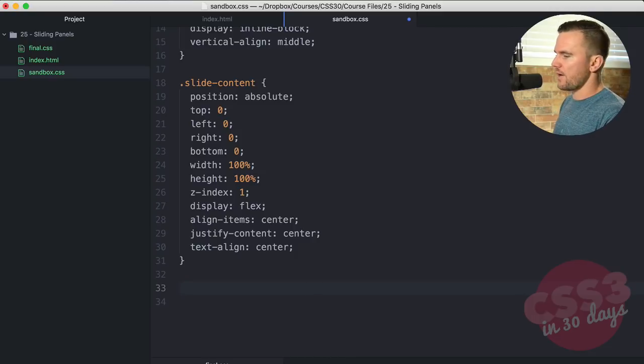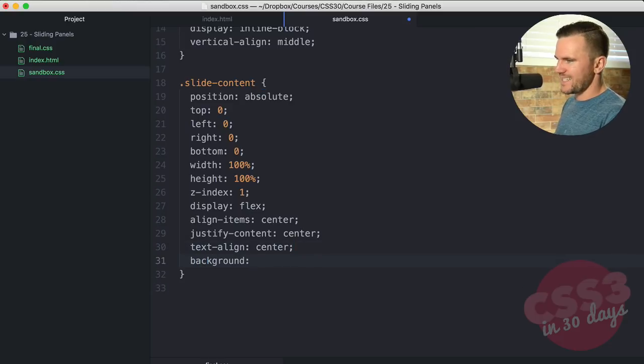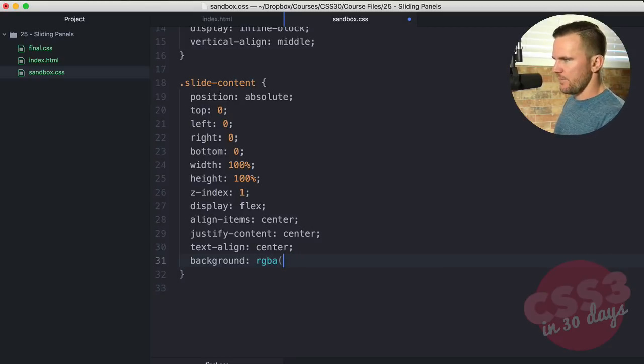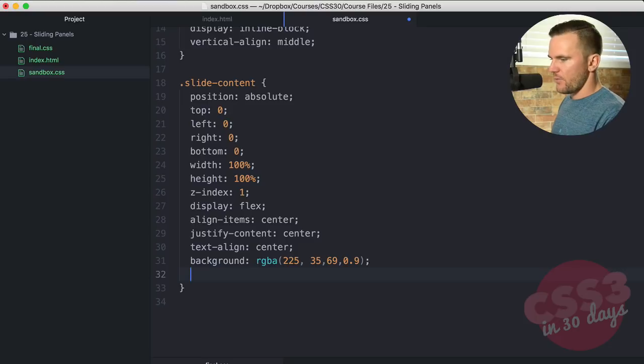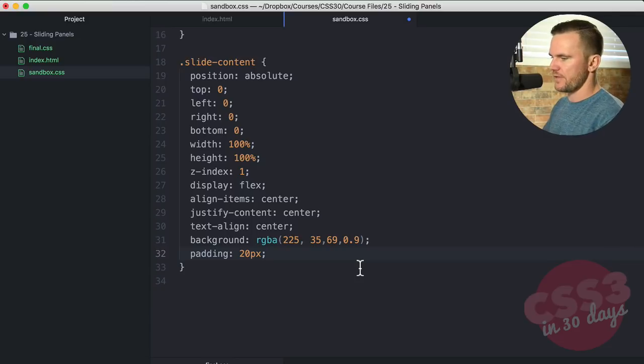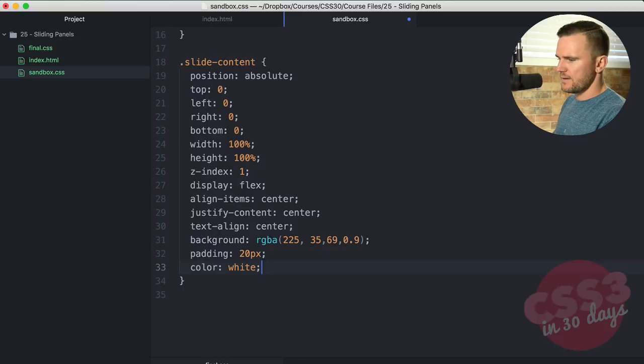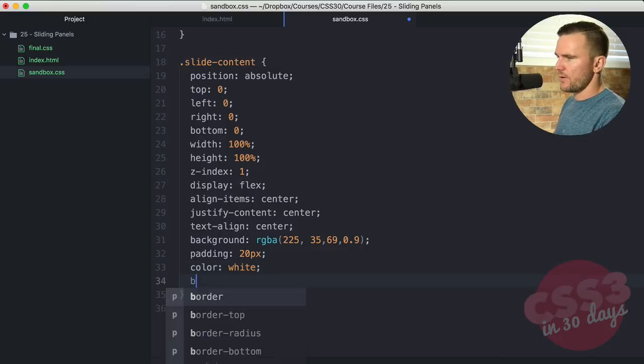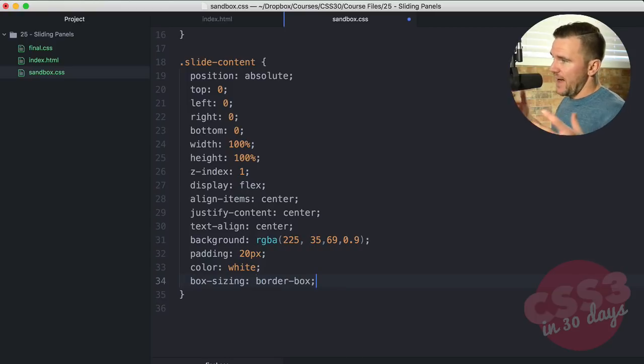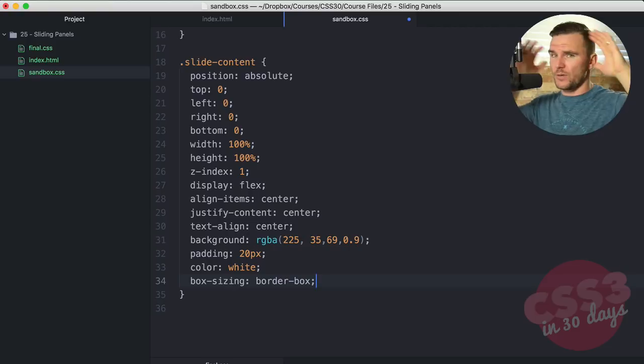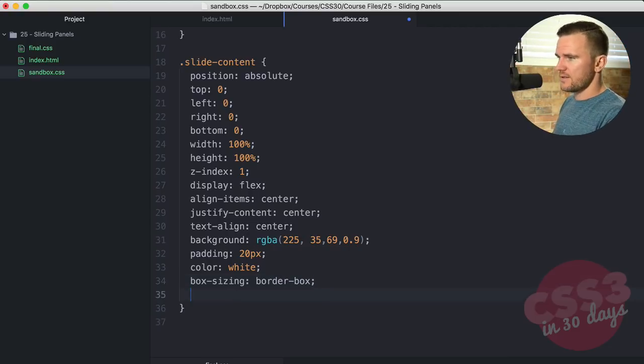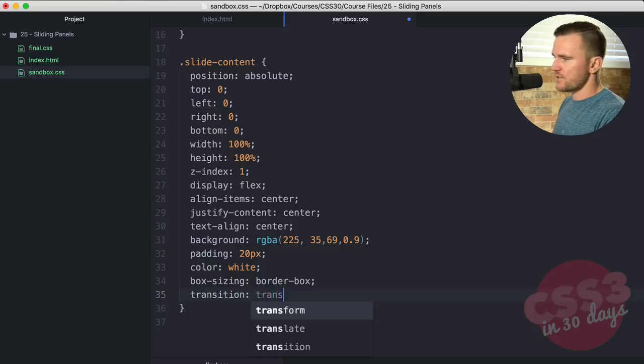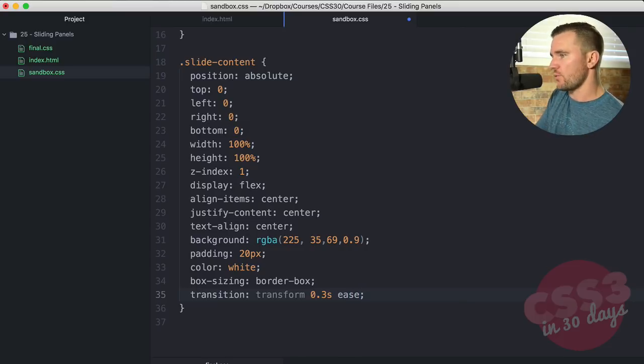Now, let's keep going. I want to stay in slide content. I want to give it a background color. I want to see that background pink color. So 225, 35, 69, and 0.9. A little bit to see through. And then we're going to give it a padding of 20 pixels so that it doesn't go out into the edge of the parent. The text color to be white. And I want to give it a box sizing, border box because that padding, I don't want to have it be 100% wide plus 20 pixels. I just want it to be 100% and the padding within it. I write transition, transform, 0.3 seconds, and then ease.